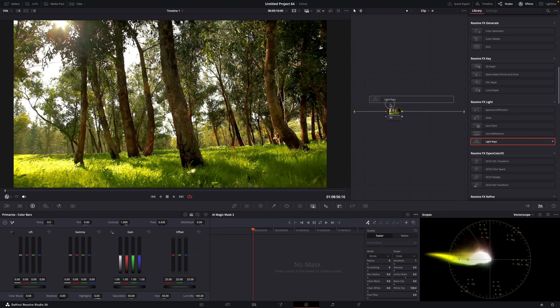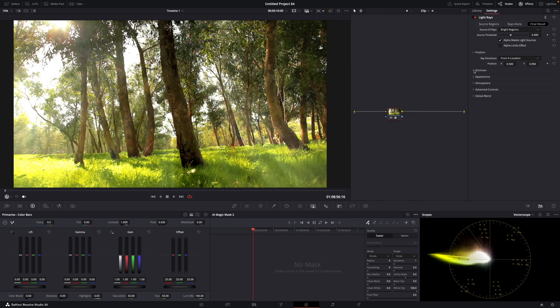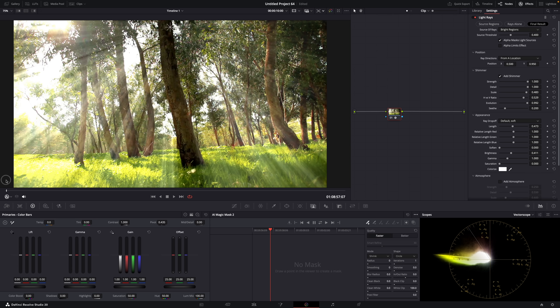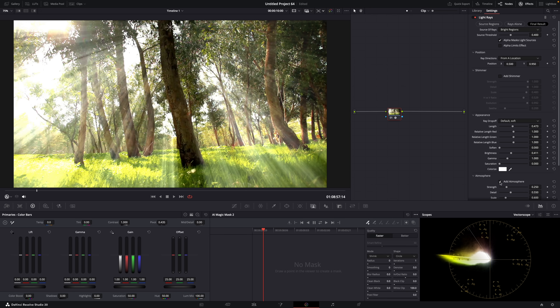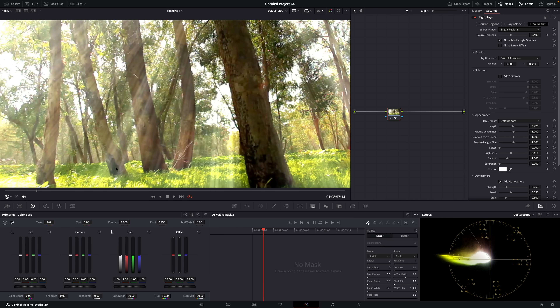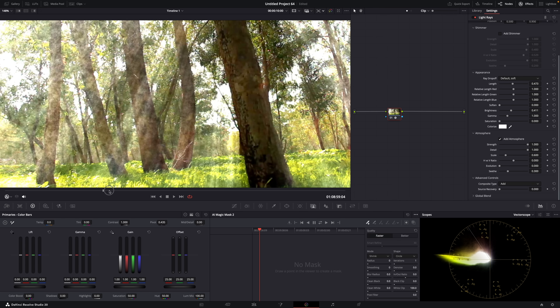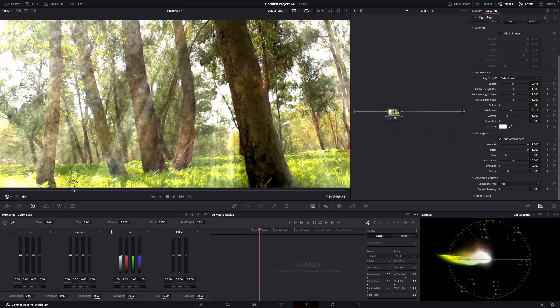They've also improved the light rays effect — they've added atmosphere and shimmer controls. Shimmer makes the light rays move. When I use it on a still image, it's like the leaves of the trees are moving and making the light move — it looks like the light is shimmering through, basically affecting the light source. Atmosphere adds noise or particles to the air, so it looks like there's dust moving around in the air where the light rays are. Both of these settings just add more realism to the effect.